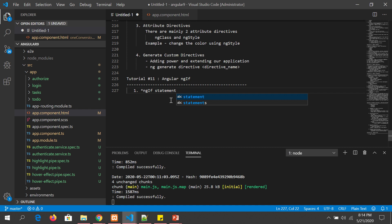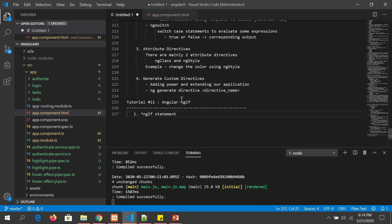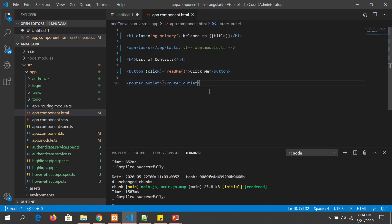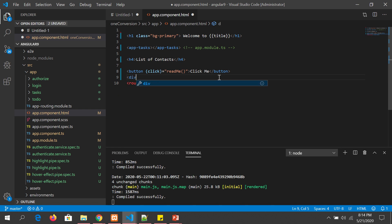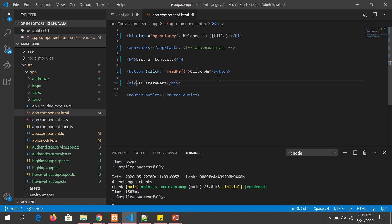Remember this is a built-in directive so it will start with asterisk ngIf. Open a component wherever you want to implement the condition, and let's start by writing a simple div. Let's call the content 'inside if statement'.